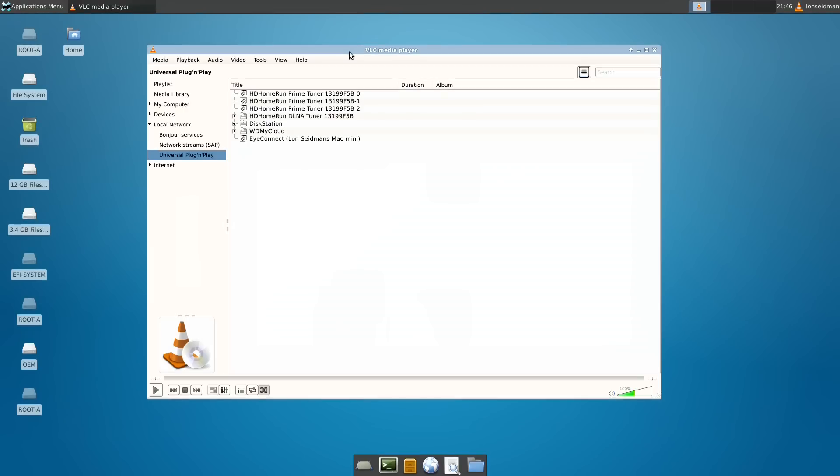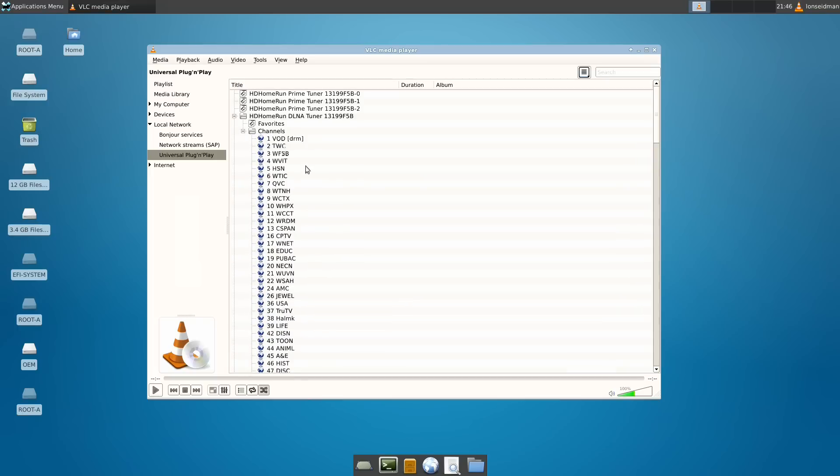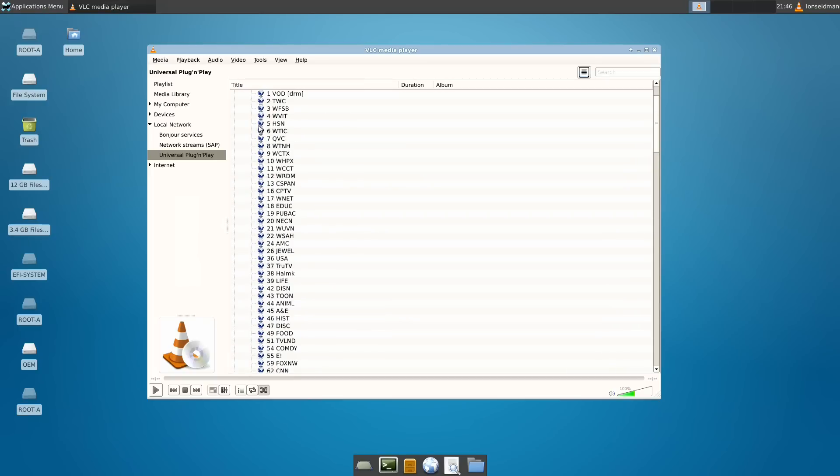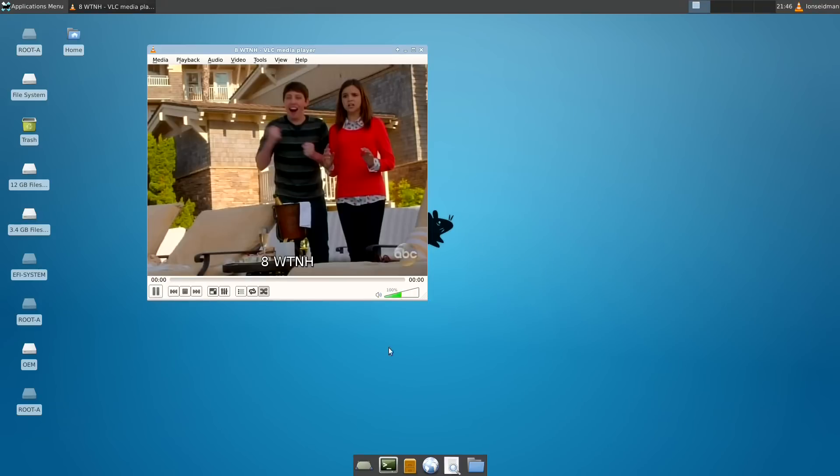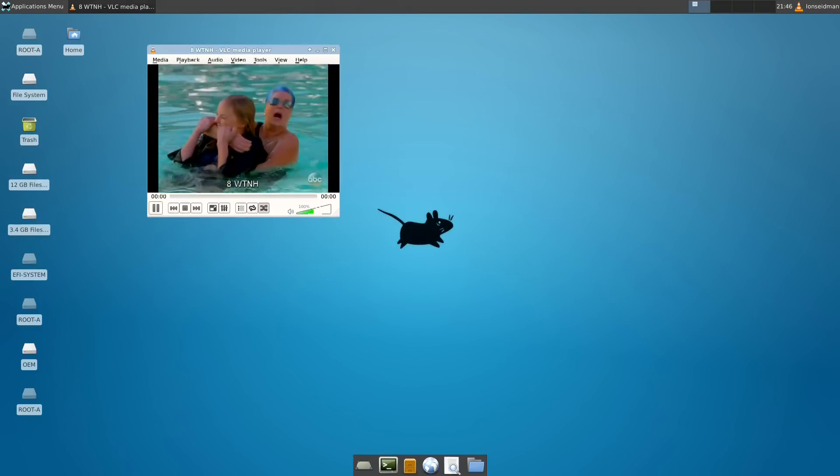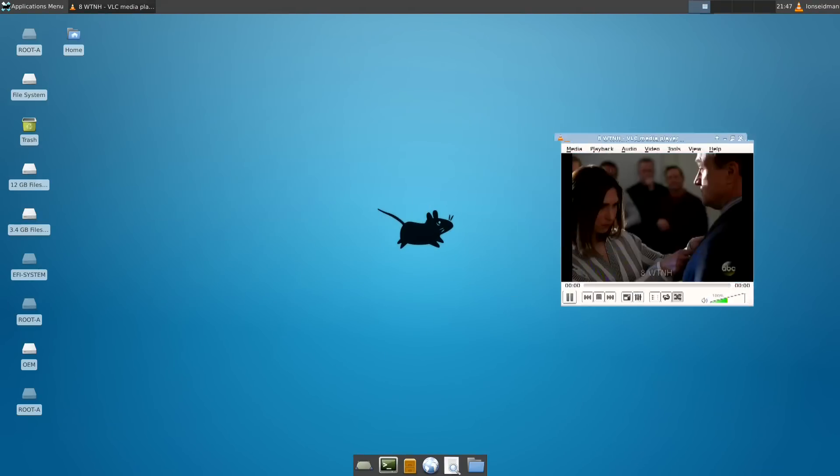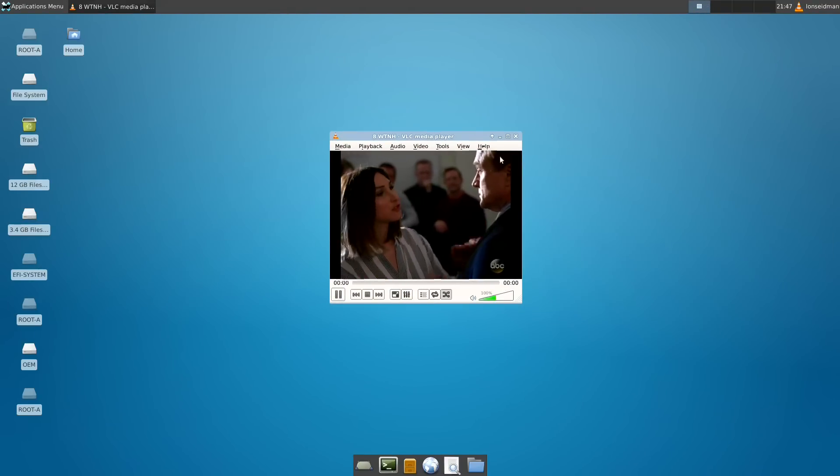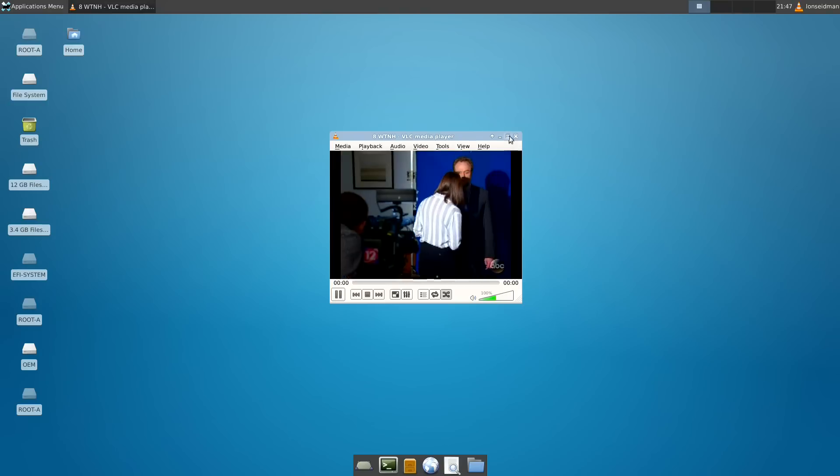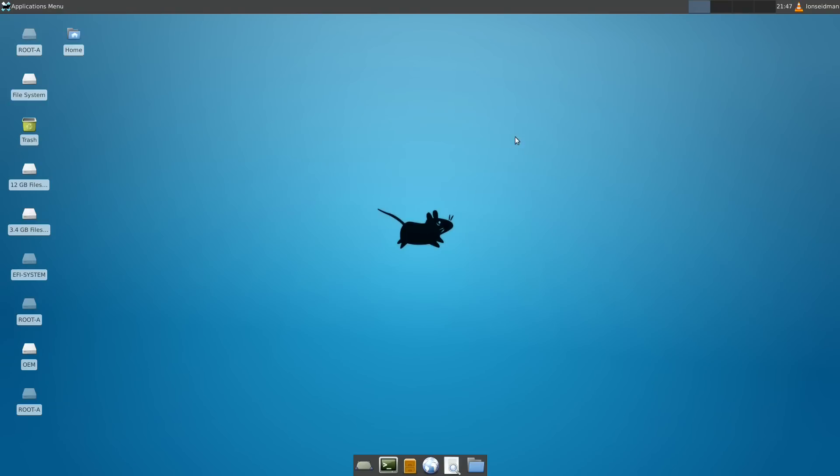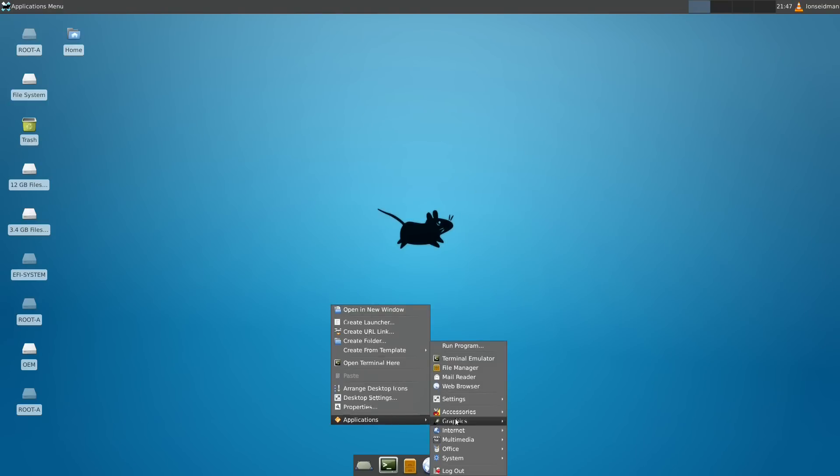I'm not going to show you too much, but this is to show you that it can run Linux applications. We've installed the VLC media player. And what I can do with this is a whole bunch of stuff that I would normally be able to do on a regular PC, including browsing over to my HD home run, clicking on a channel and actually watching a live MPEG-2 stream right on my computer desktop here.